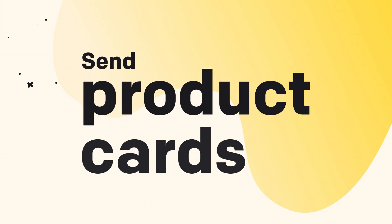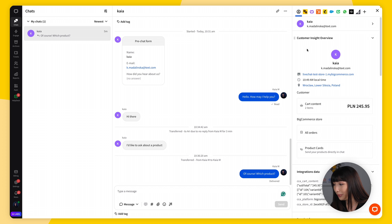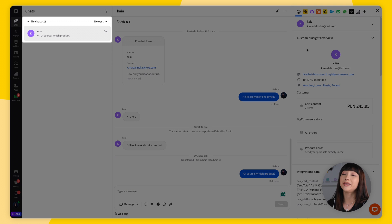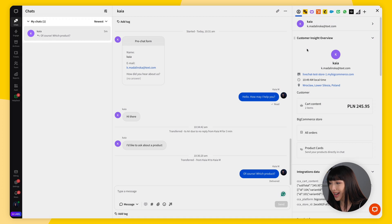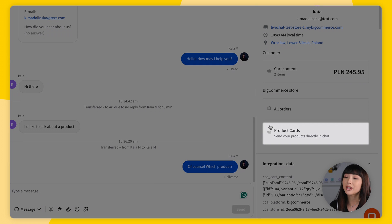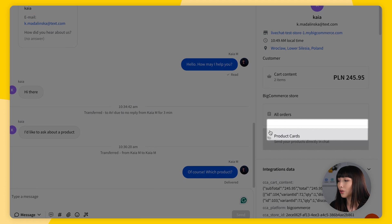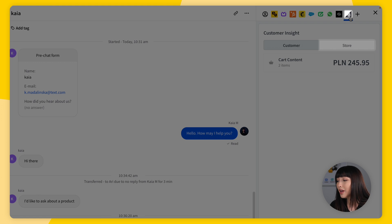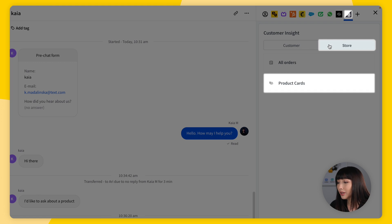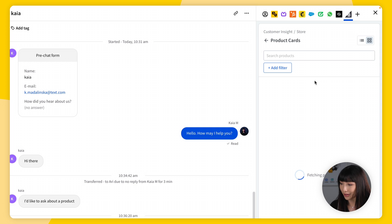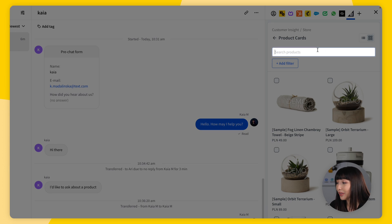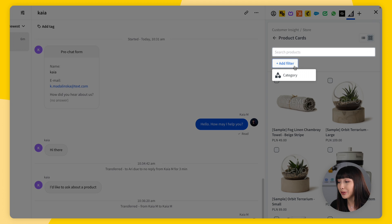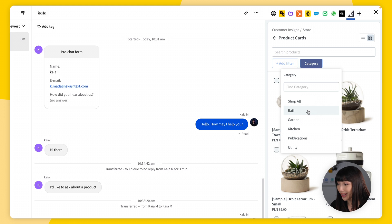Let's get to sending product cards. Open the Live Chat app and make sure you have at least one ongoing chat. You can either click on Product Cards directly in Customer Insights, or go to the BigCommerce integration icon, click Store, and find Product Cards. Type in the product name using the search icon at the top, and you can also filter by category.